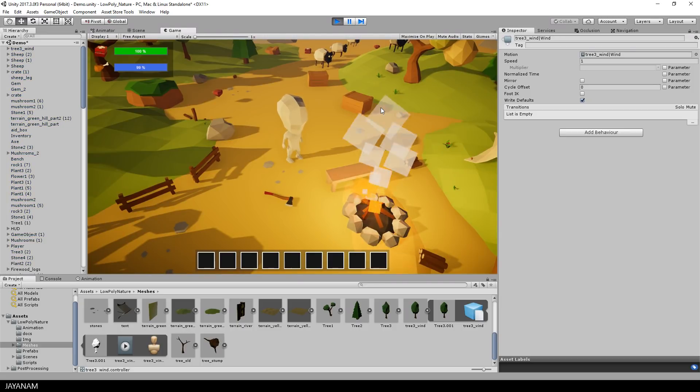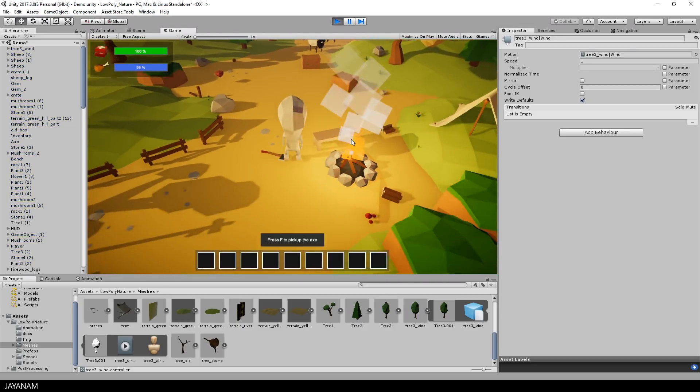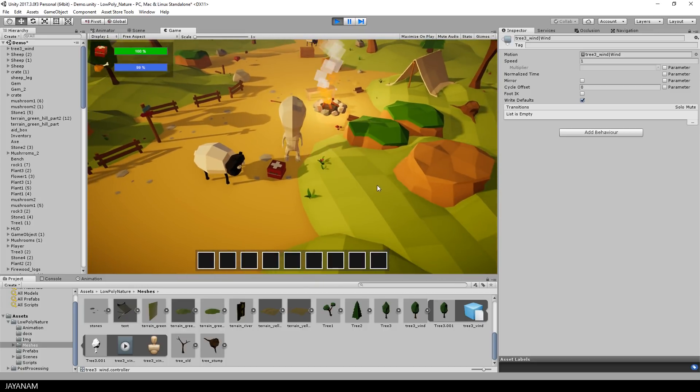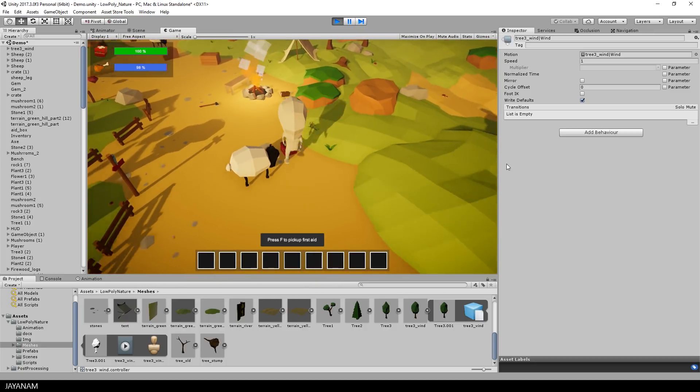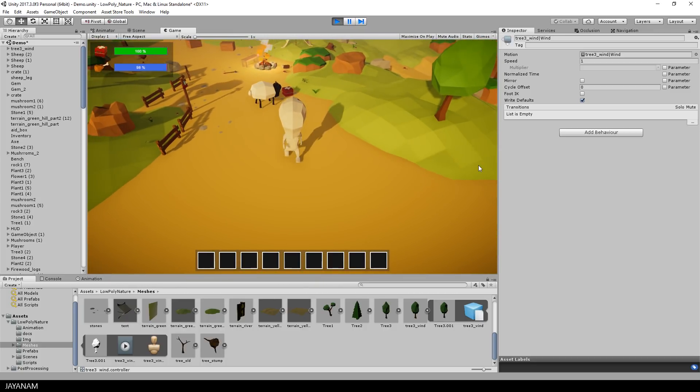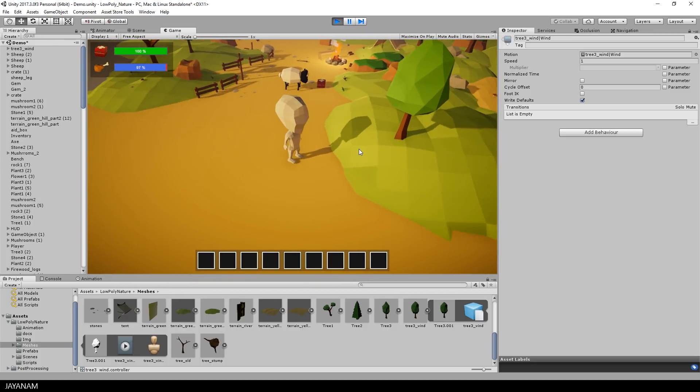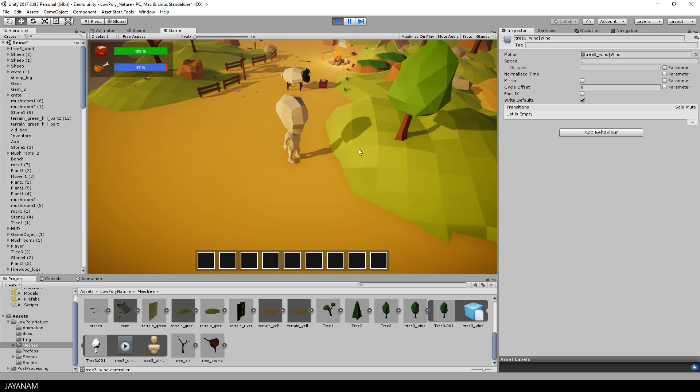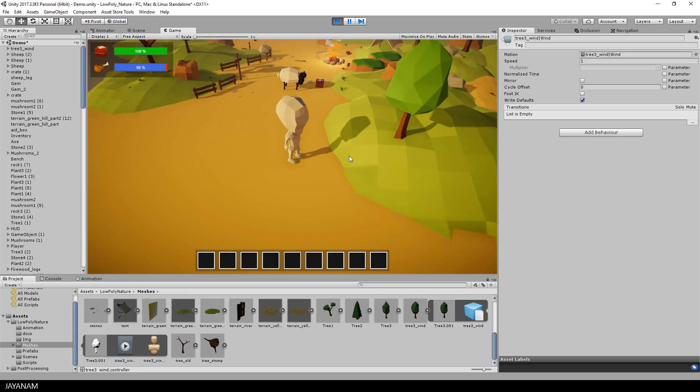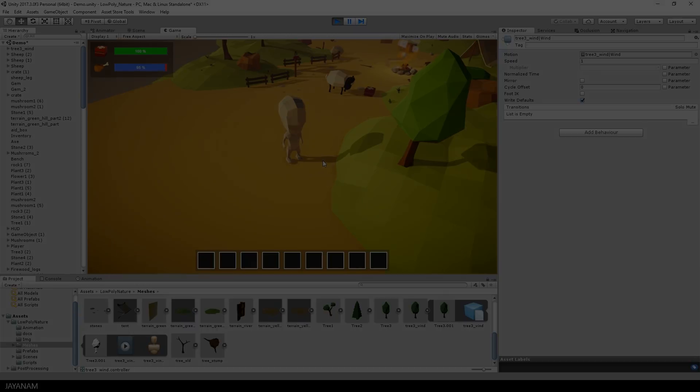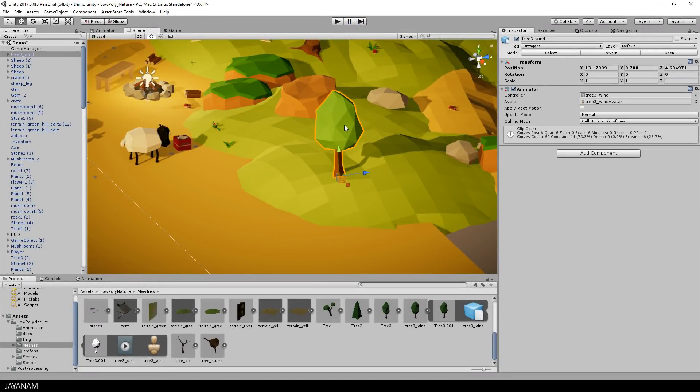So that's it, now we can start, and the wind animation of the tree is played. Okay, that's nice, but we can optimize this a bit for our game kit.